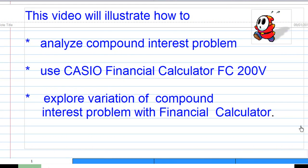This video will illustrate how to analyze a compound interest problem, use the Casio financial calculator FC200V to solve compound interest problems, and finally explore variations of compound interest problems with the financial calculator. I will illustrate this with the following example.